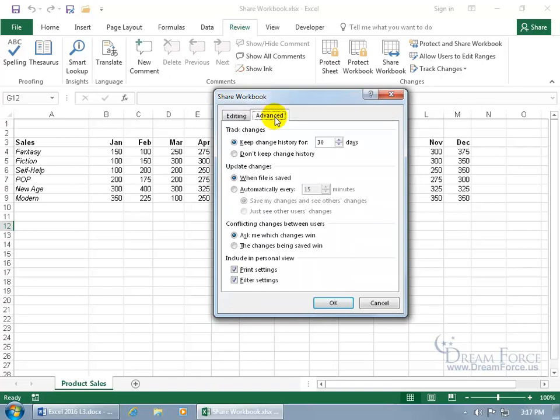Click on the Advanced tab to see the default options. When it comes to tracking changes, you can keep the history for those changes up to 30 days by default — you can do more or less, or don't keep track at all.